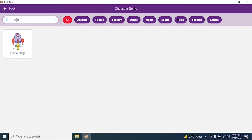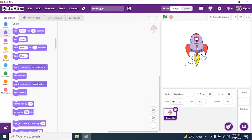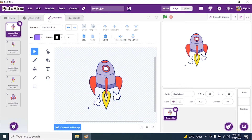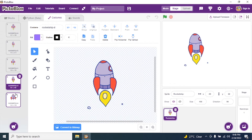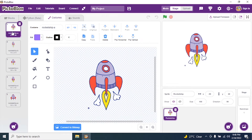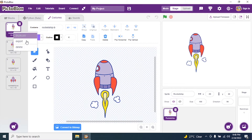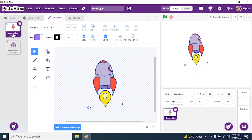Search for 'rocket'. Yes, I have a rocket. Now go to Costumes and check how many costumes this rocket has — it has five costumes. I don't want so many costumes, so I will keep only the fourth and fifth and delete the rest. Select, right-click, delete — repeat until three are removed.